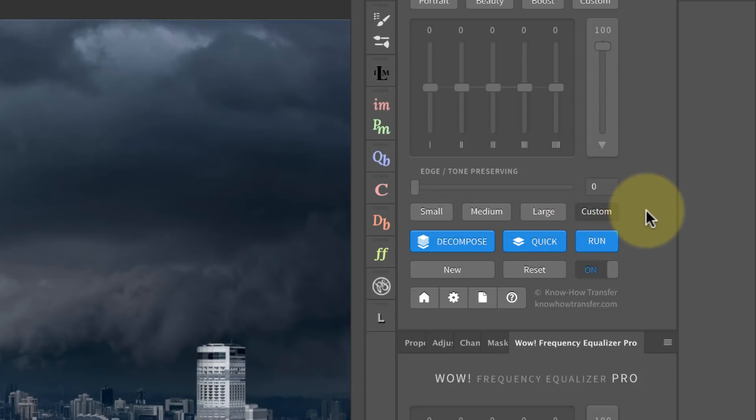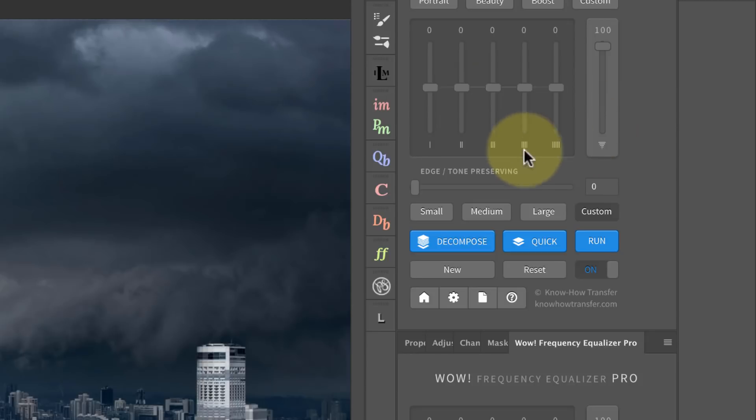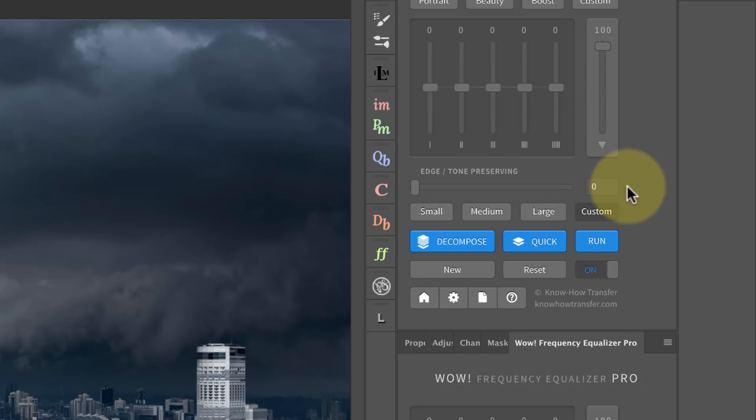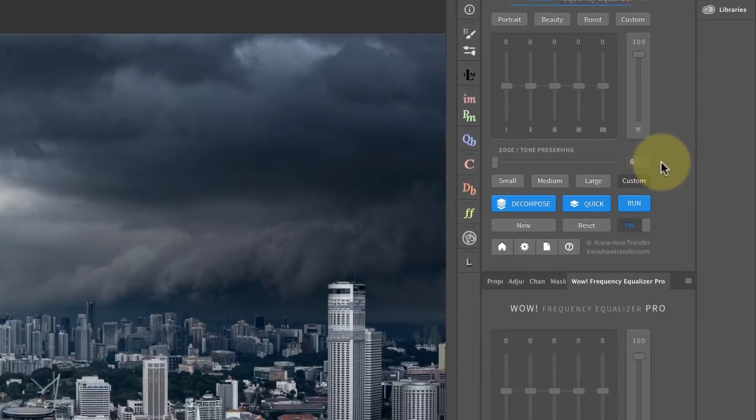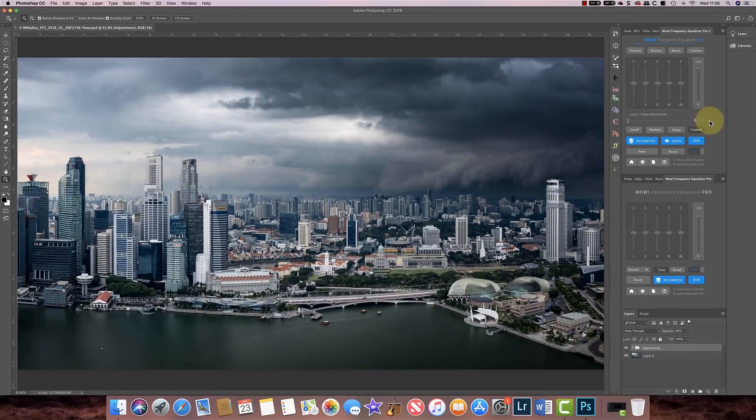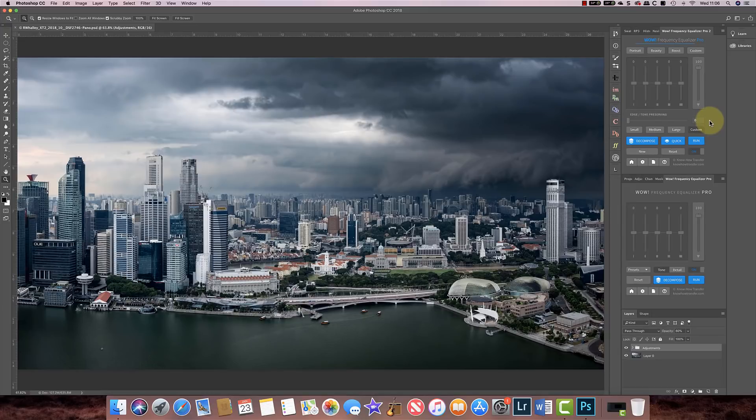Now what the frequency levels do is they alter or affect the sliders here. So at the moment you can see you've got zones one, two, three, four, and five, and each of those relates to a frequency level that you can enhance. I'm going to show you how all this works right now.